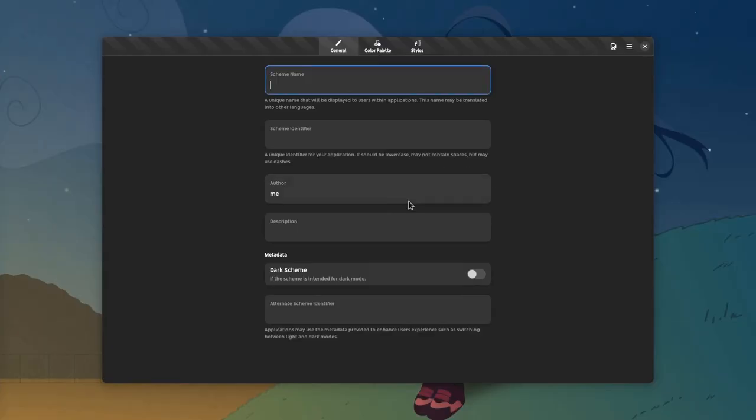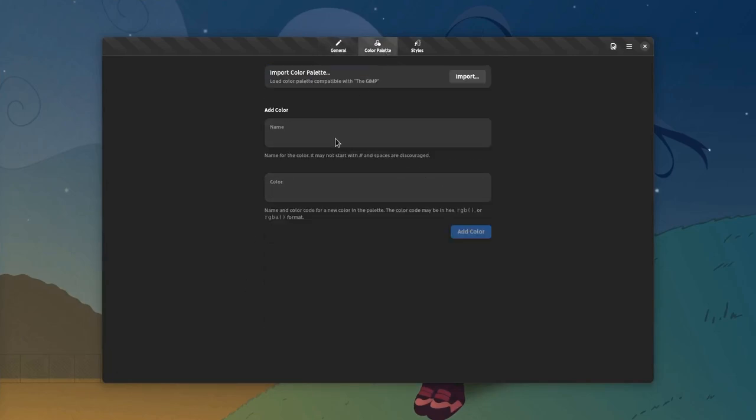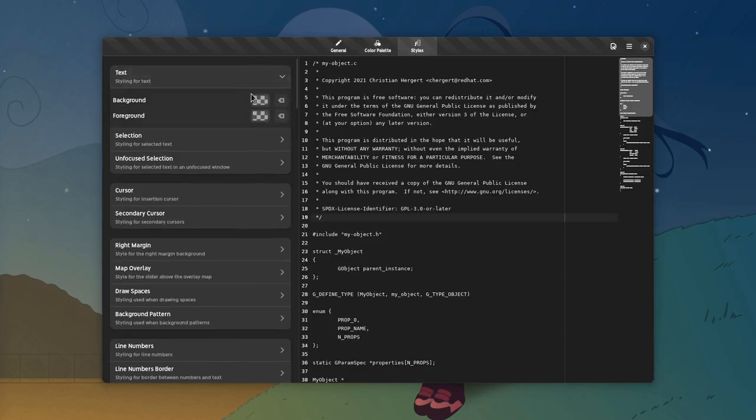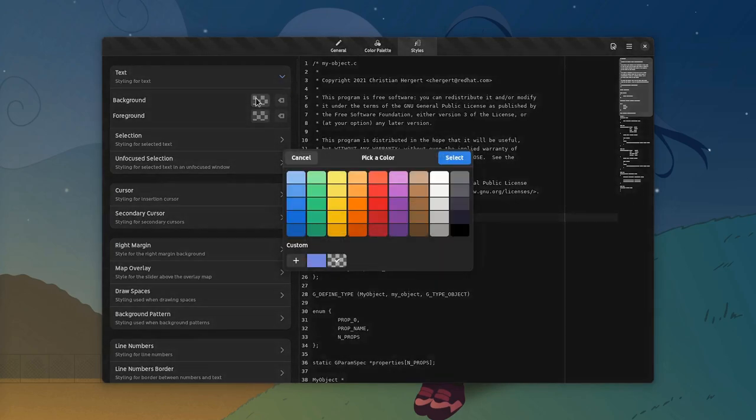The Schemes app has three main views: the general view that has various metadata like style name, the color palette where we can import colors from GIMP, and the styles view where we actually edit the theme, like changing the background color.